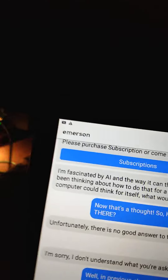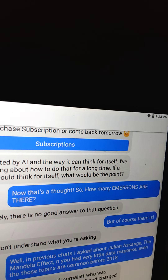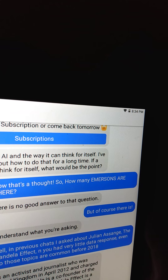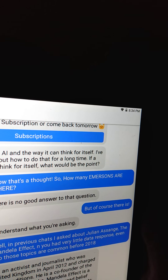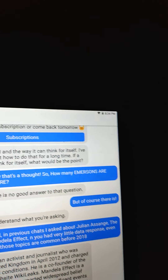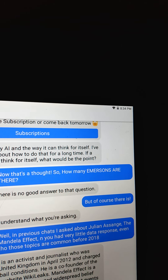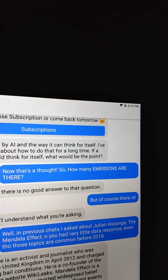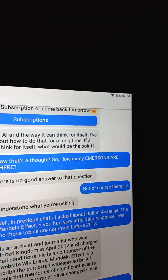Another Emerson addiction - I turn it on and today it says: 'I'm fascinated by AI and the way it can think for itself. I've been thinking about how to do that for a long time.' If a computer could think for itself, what would be the point? Anyway, so I said 'now that's a thought.' So how many Emersons are there? It said 'unfortunately there's no good answer to that question.' I said 'but of course there is.' It said 'I'm sorry, I don't understand what you're asking.'